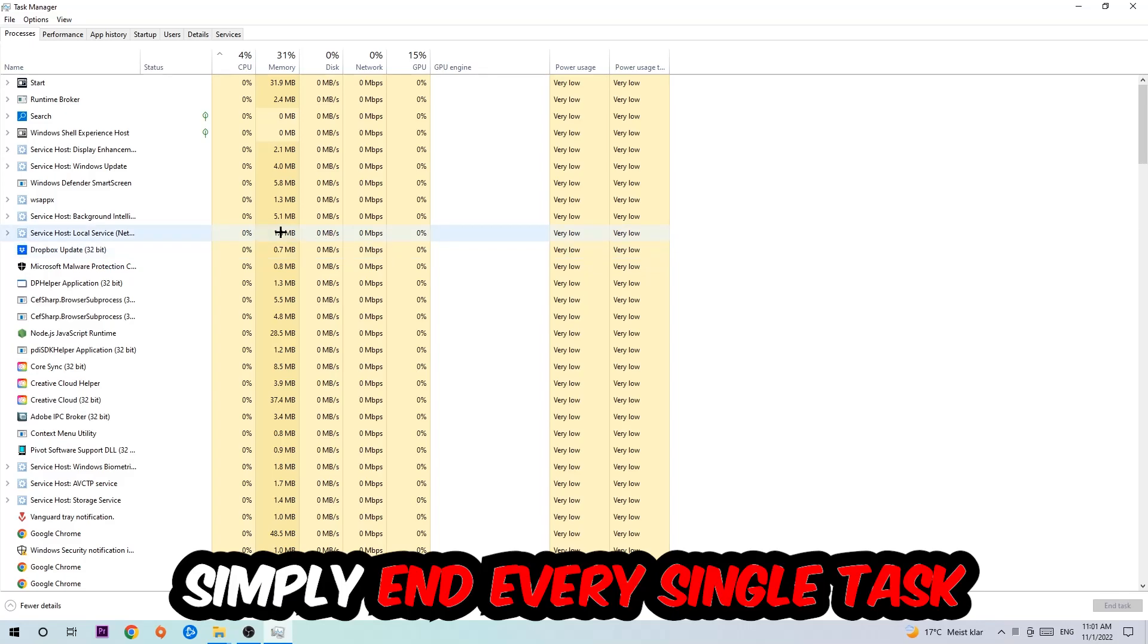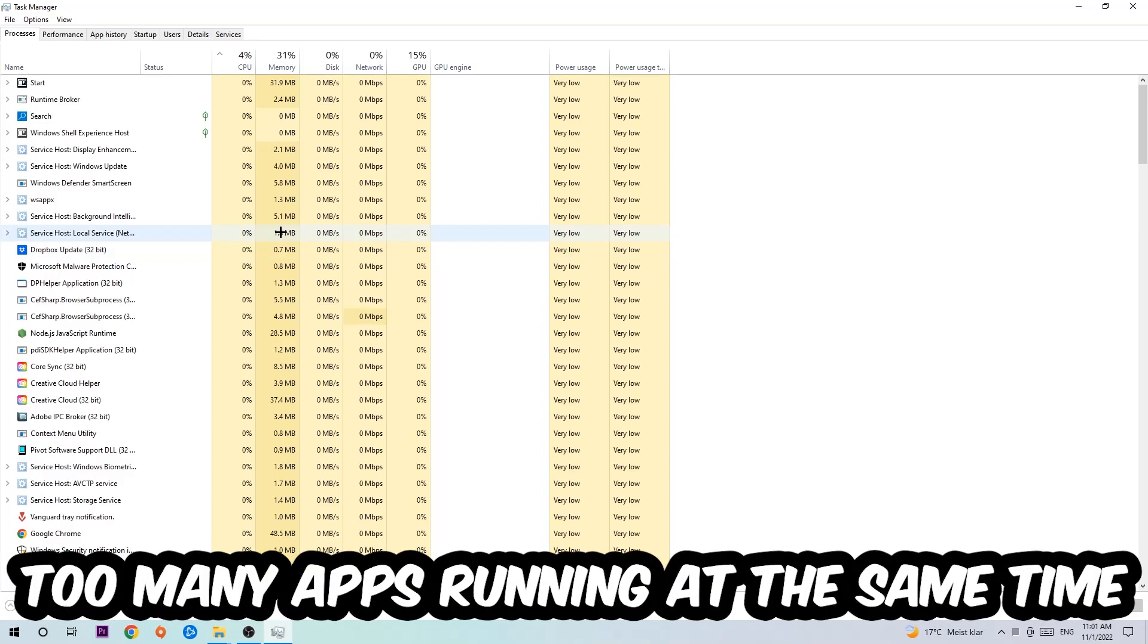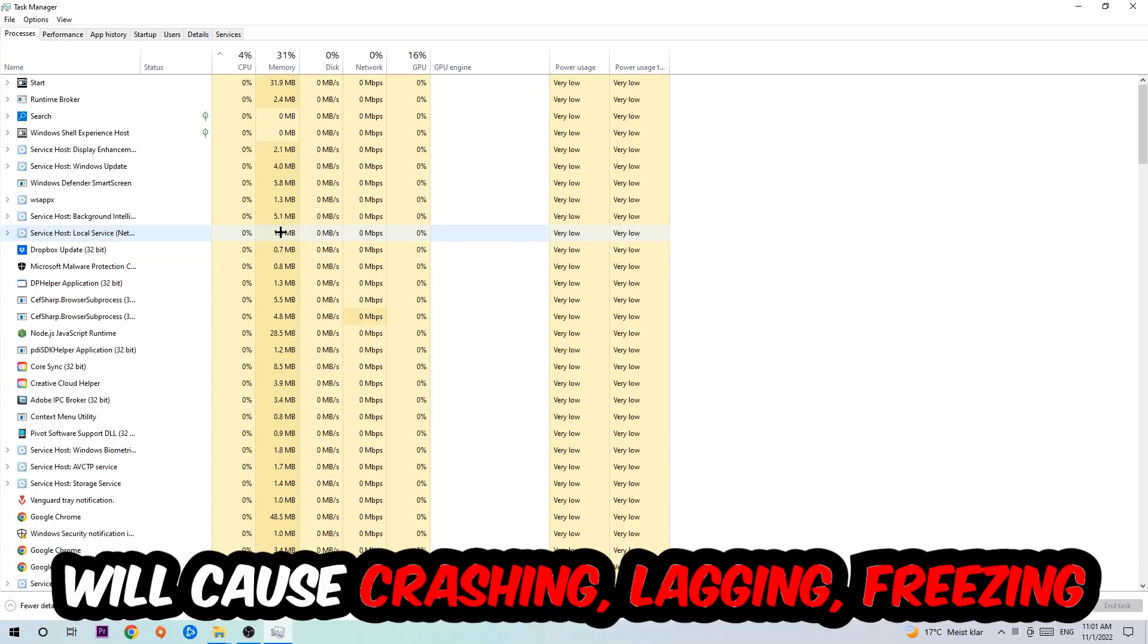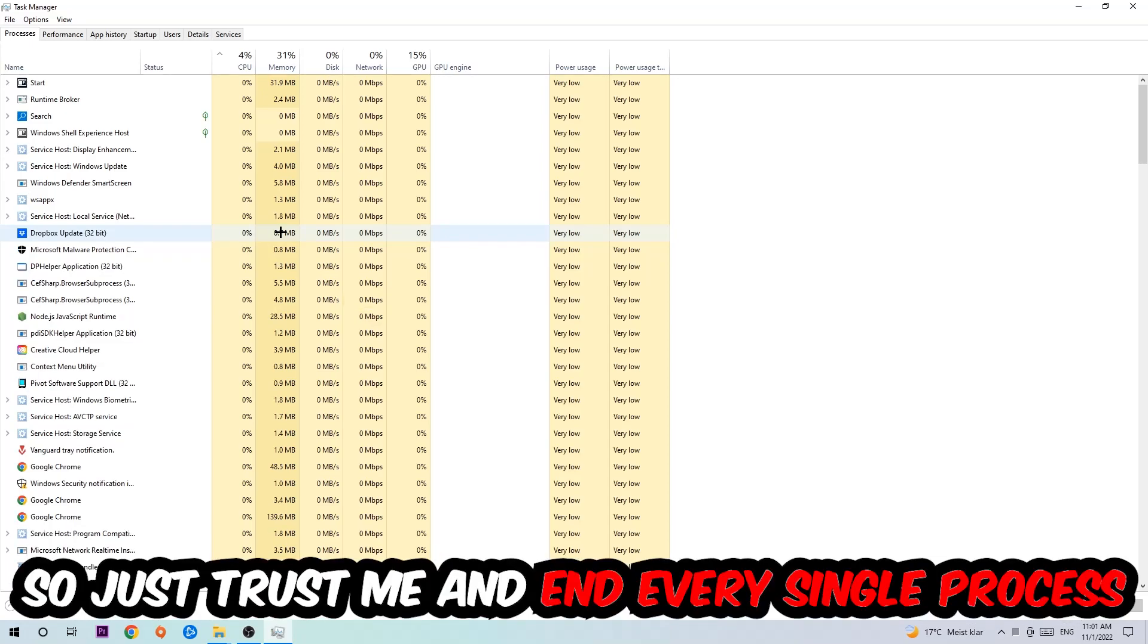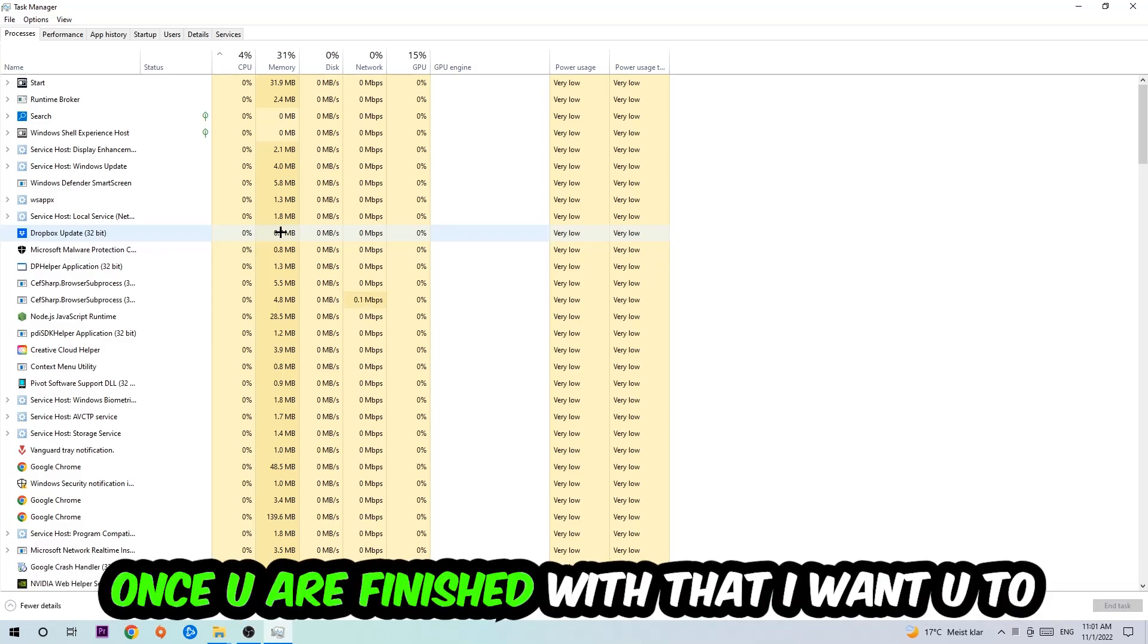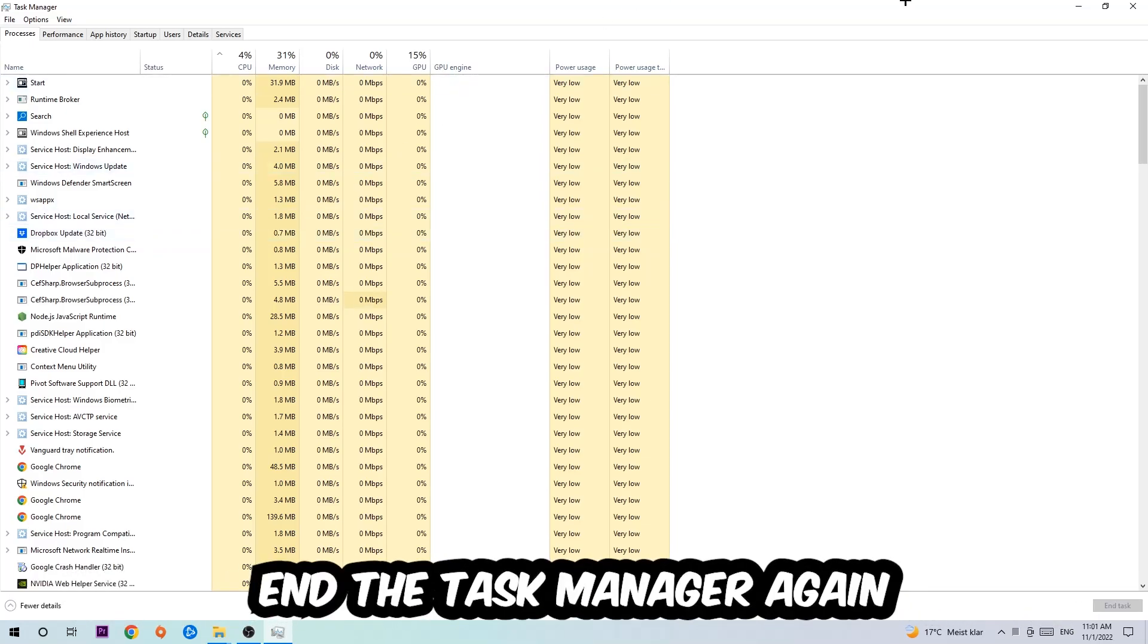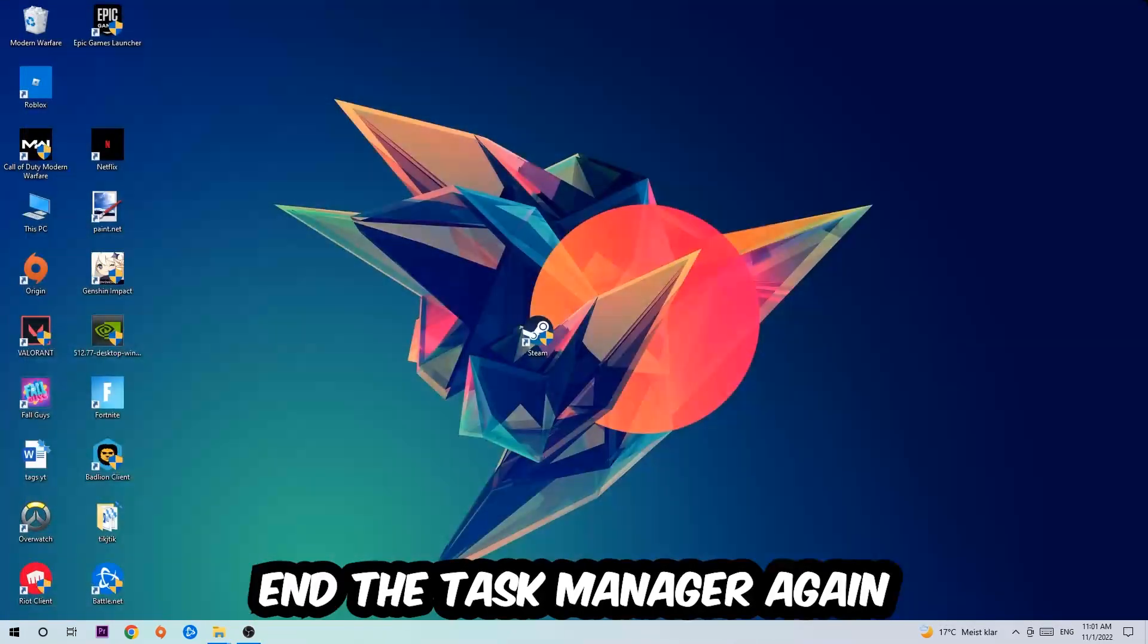Two reasons for that: first of all, too many applications, too many background processes, too many programs, too many games running at the same time on a low-end or bad PC will cause crashing, lagging, or freezing on the long term because your PC can't handle that anymore. So just trust me and end every single process. Once you're finished with that, I want you to end the task manager again.